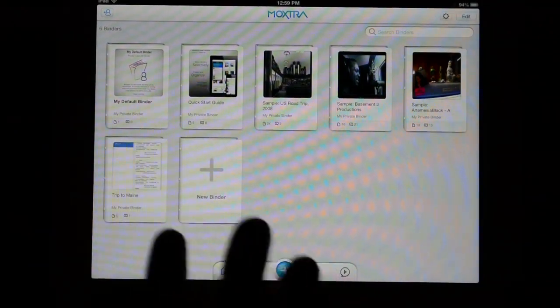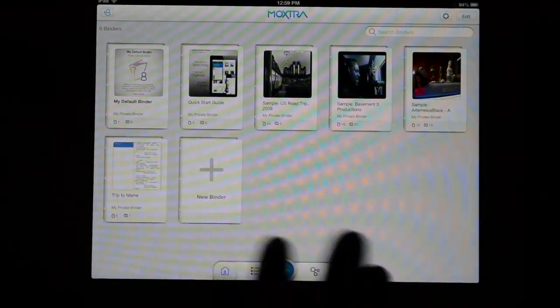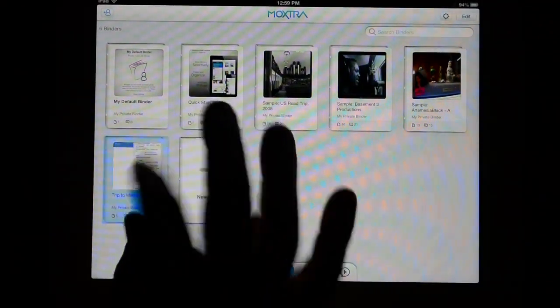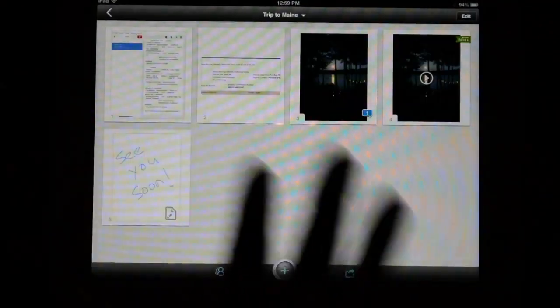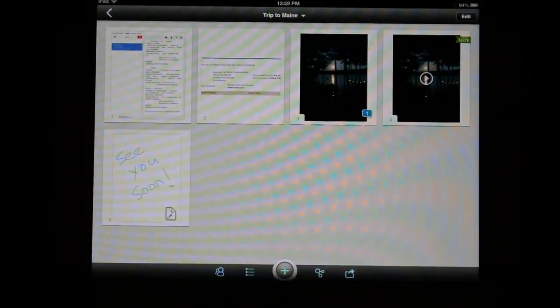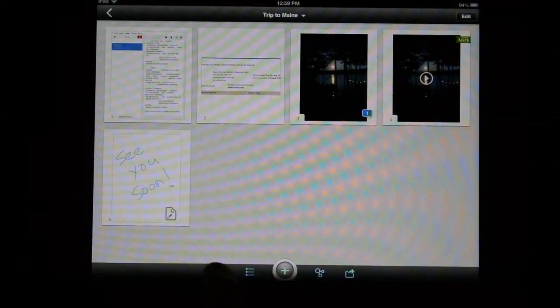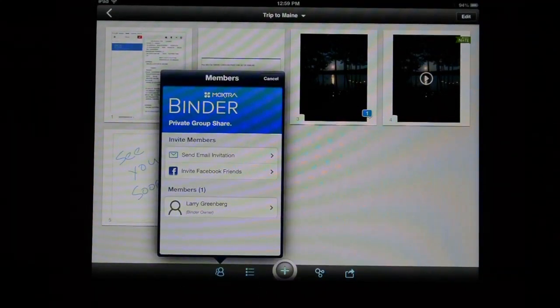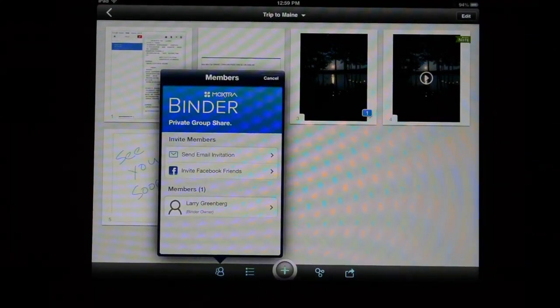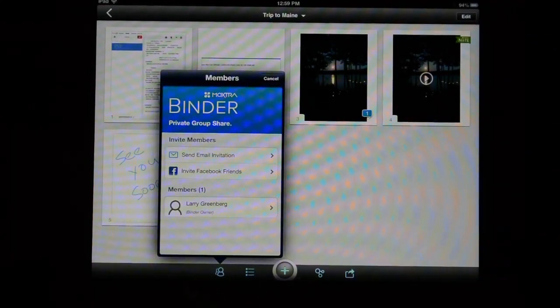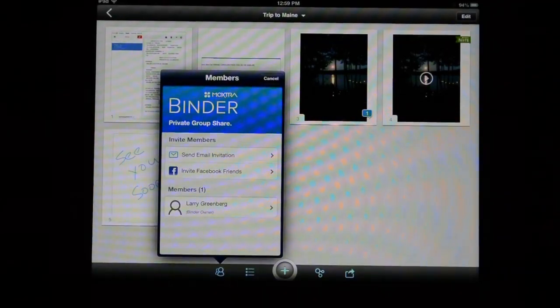Adding content to Moxtra is kind of its most basic thing. Where it really shines is the ability to share and collaborate on things. Down here in the lower left-hand corner are all the different options. The sharing feature allows me to share this specific binder privately with other users of Moxtra.